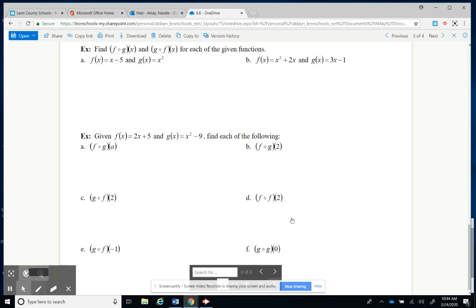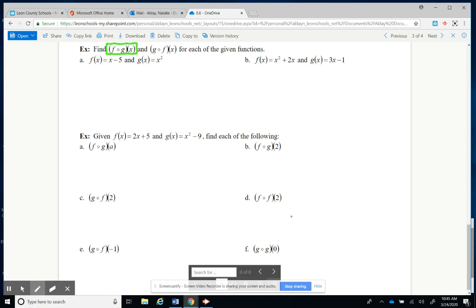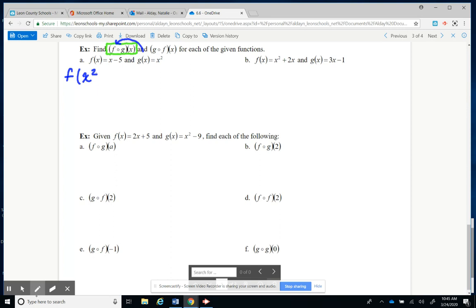We're going to start with the composition of f of x and g of x. Remember, since g of x is closest to the x, that's the one we're going to do first. So this is what g of x is — you're going to take that and insert it into the f of x problem. You're going to take g of x, which is x squared, and insert it where you see the x in the f of x problem. So that's going to be x squared minus 5. That's your answer for the first part — the composition of f and g of x.